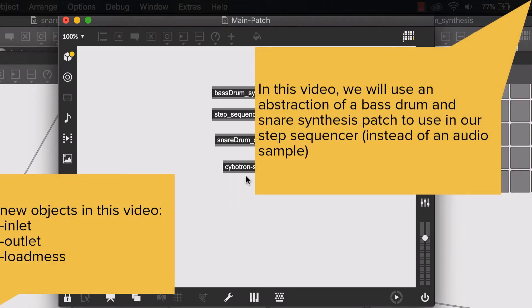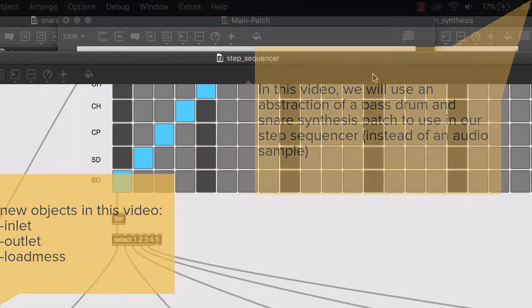So actually, for what I want to do, I don't want to abstract my step sequencer patch.